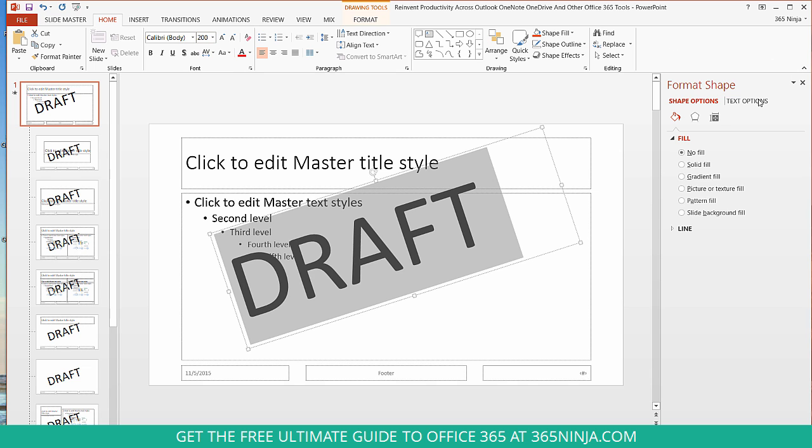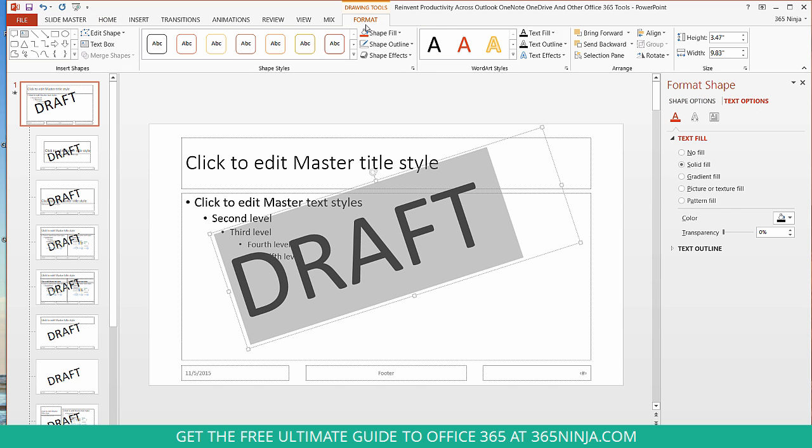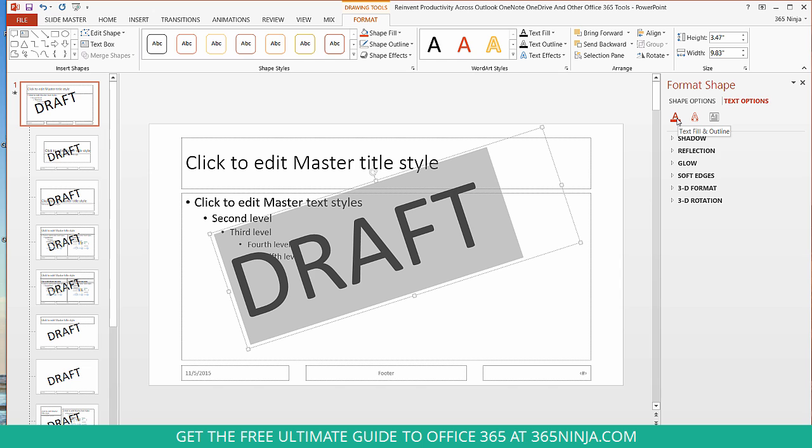So now we'll go to Text Options in the Format shape bar. And if you don't see this, you can go to the Format tab and click this little pop out window here. I'm going to select this first option, Text Fill and Outline.